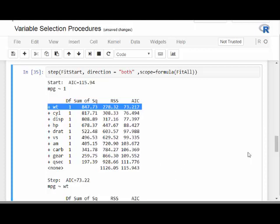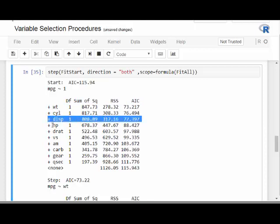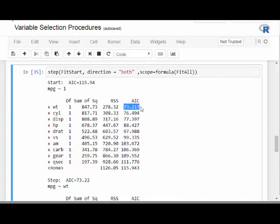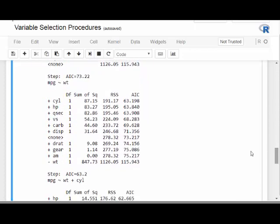The plus sign means we're adding weight to the model. The output shows what happens to the AIC if we add cylinder, horsepower, DISP, or other variables. AIC — the Akaike Information Criterion — is a model metric indicating how good a candidate model is; smaller is better. Adding WT drops the AIC from 115.94 to 73.217, which is a good outcome.